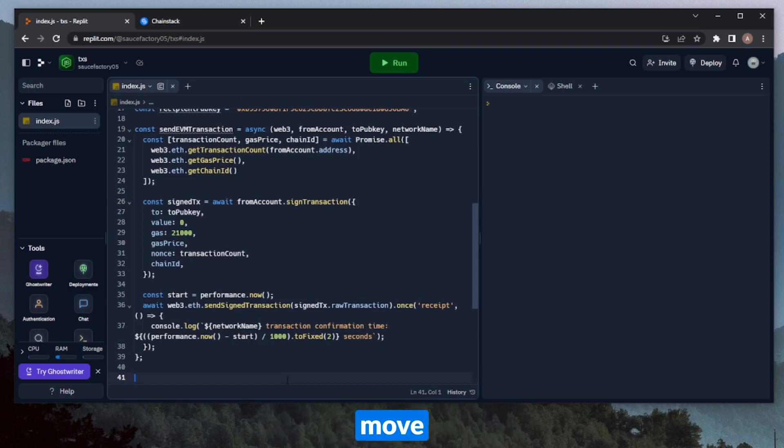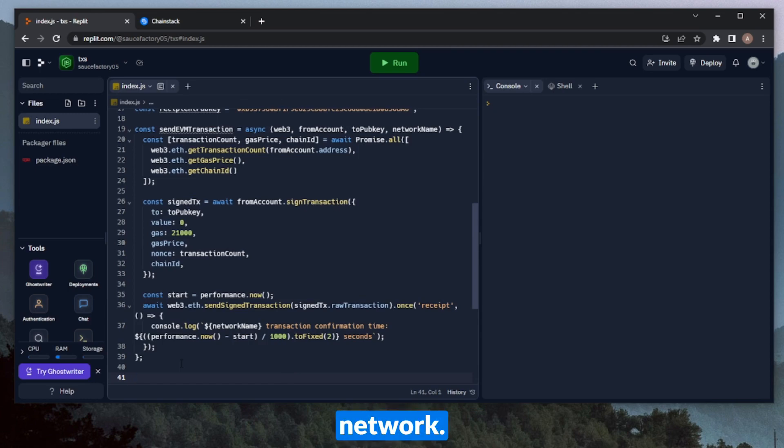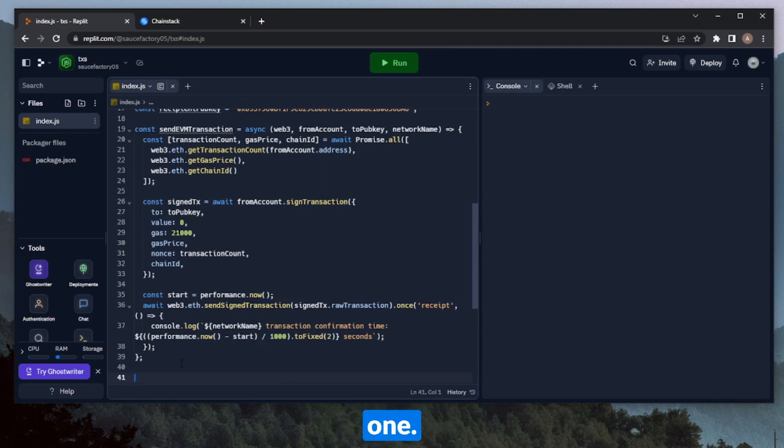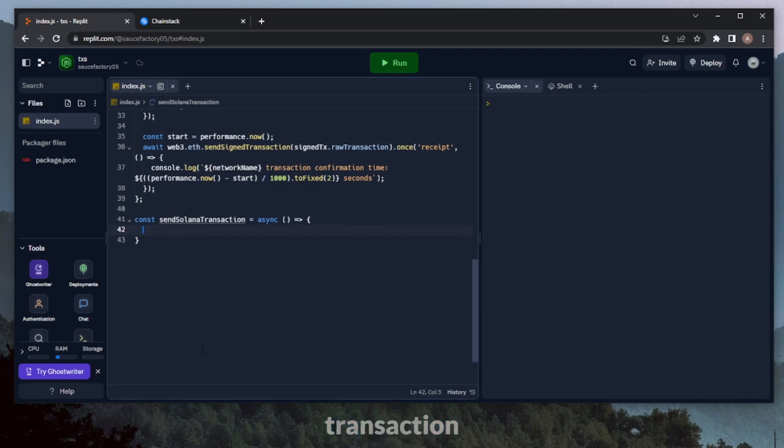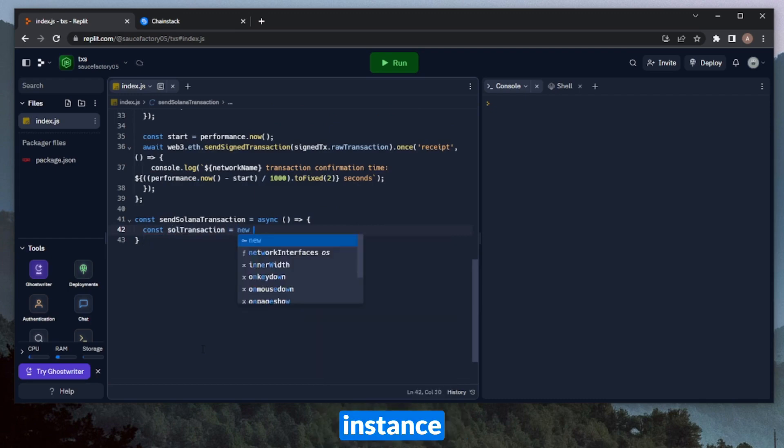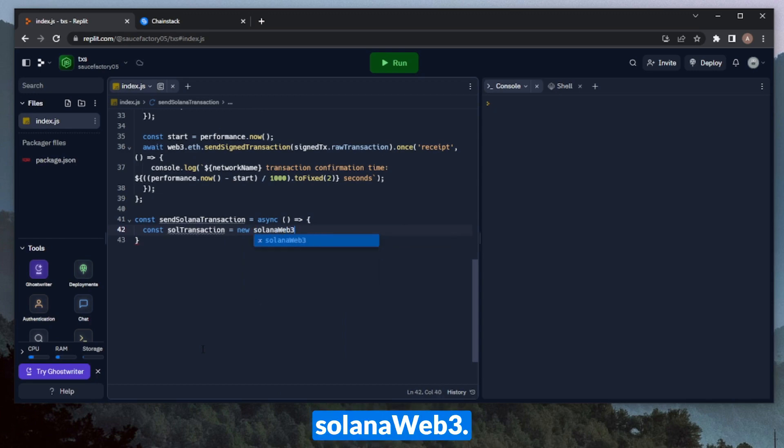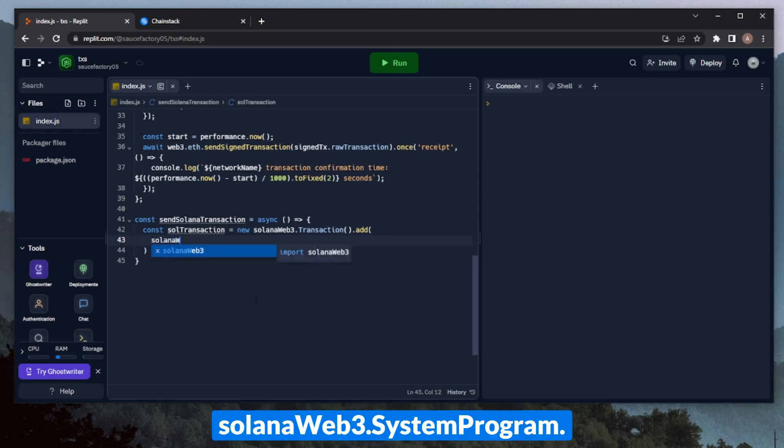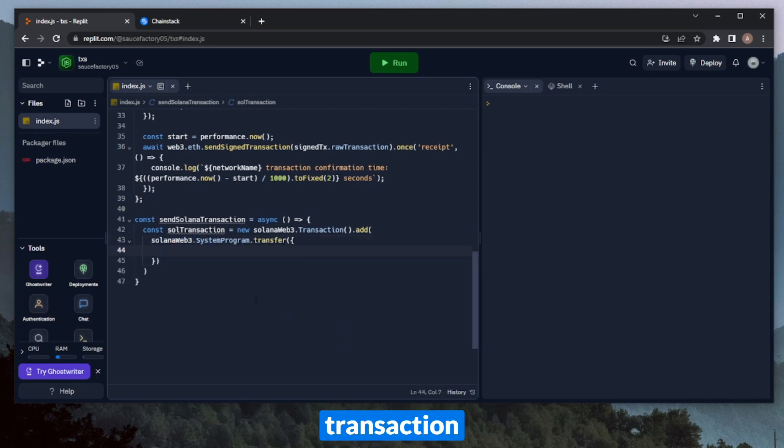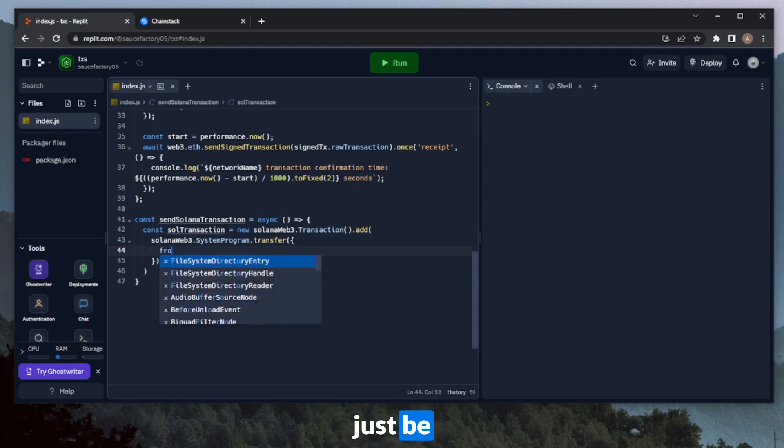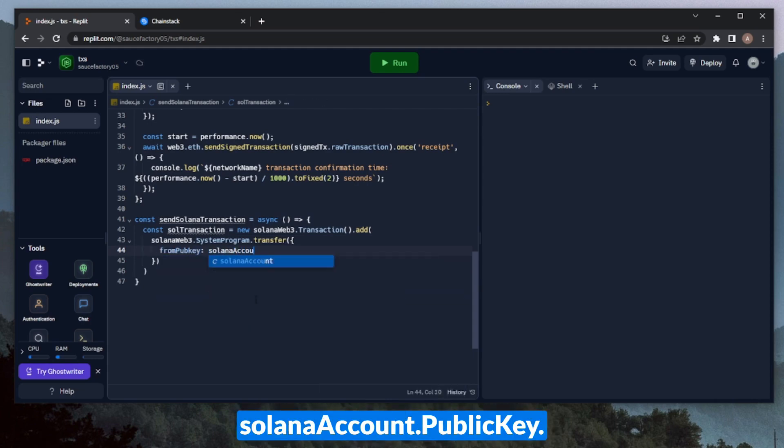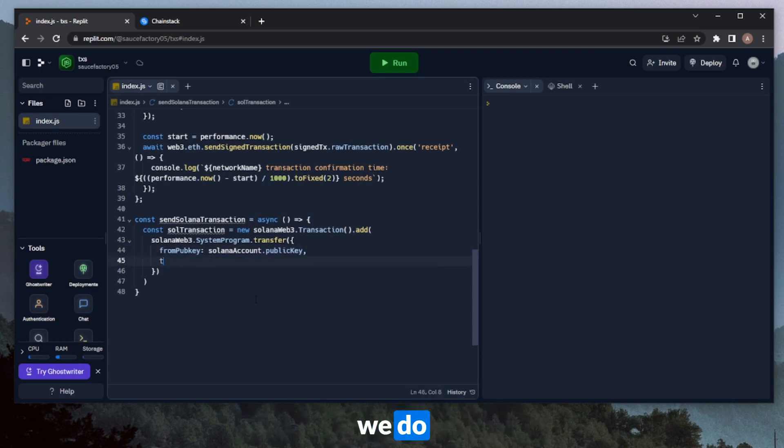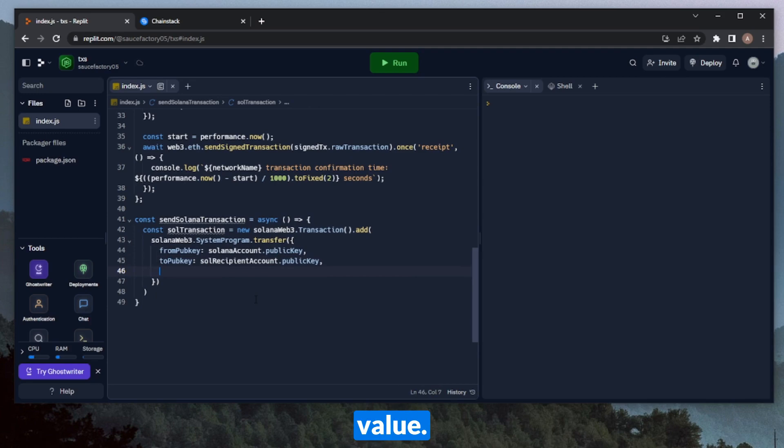So now that we have defined our sendEVM transaction function, we can move on to Solana. Solana will be a little bit simpler because we're only doing this to one network. So we don't have to define all the extra function parameters like we did for the EVM one. Let's start by defining the transaction itself. I'll call this SolTransaction. It'll be a new instance of SolanaWeb3.transaction. And the parameters of this method, we can throw in SolanaWeb3.systemProgram. And then in here, we can throw in our transaction parameters. So this will just be from pubkey, Solana account.publickey. We can do to pubkey, which will be the recipient account that we generated. And then the value. Of course, we define the value in lamports.